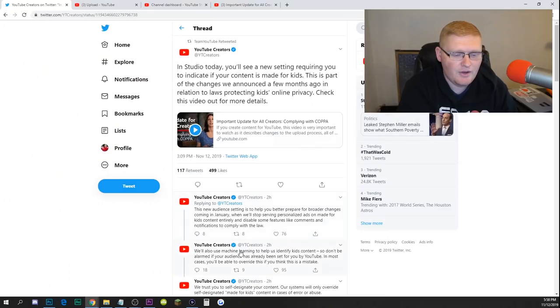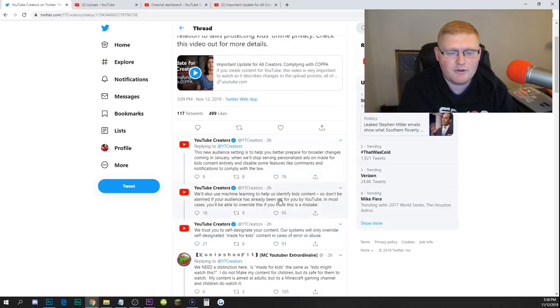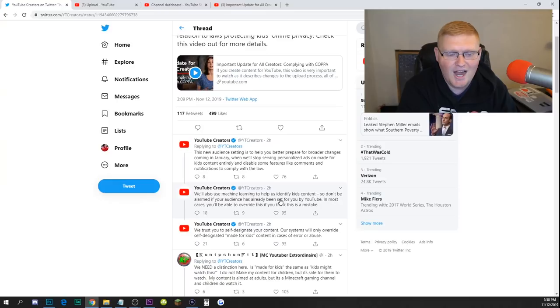I'm going to cover all the things that YouTube plans on doing to the platform. They also say this new audience setting is to help you better prepare for broader changes coming in January, when they'll stop serving personalized ads on content made for kids entirely and disable some features like comments and notifications to comply with the law. They also mention machine learning, and even acknowledged in the video that machine learning isn't perfect — which anyone could tell you, YouTube's machine learning is just broken in general.